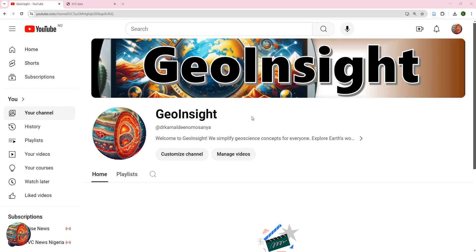Welcome back to GeoInsights as a continuation of the video on uploading.